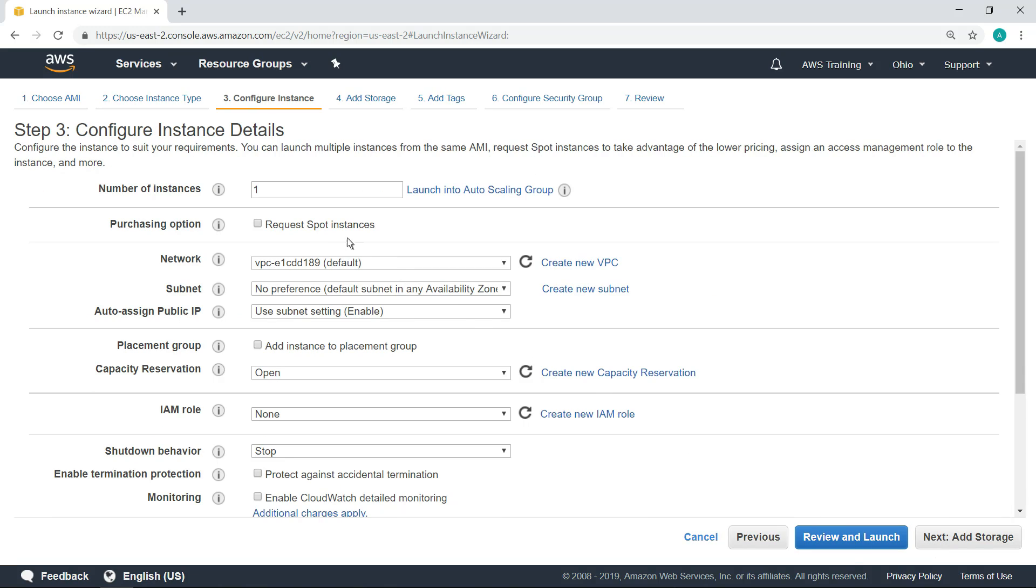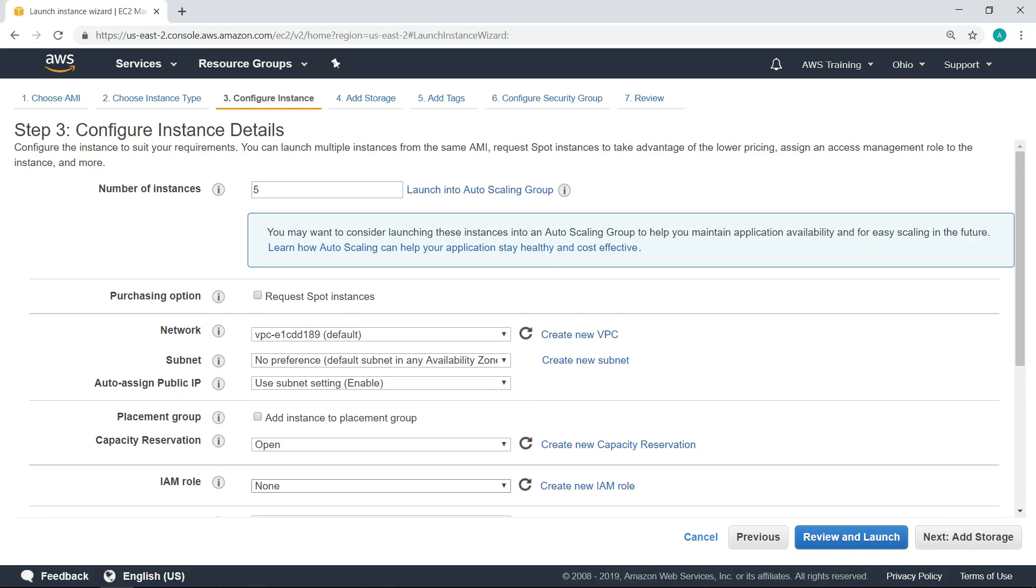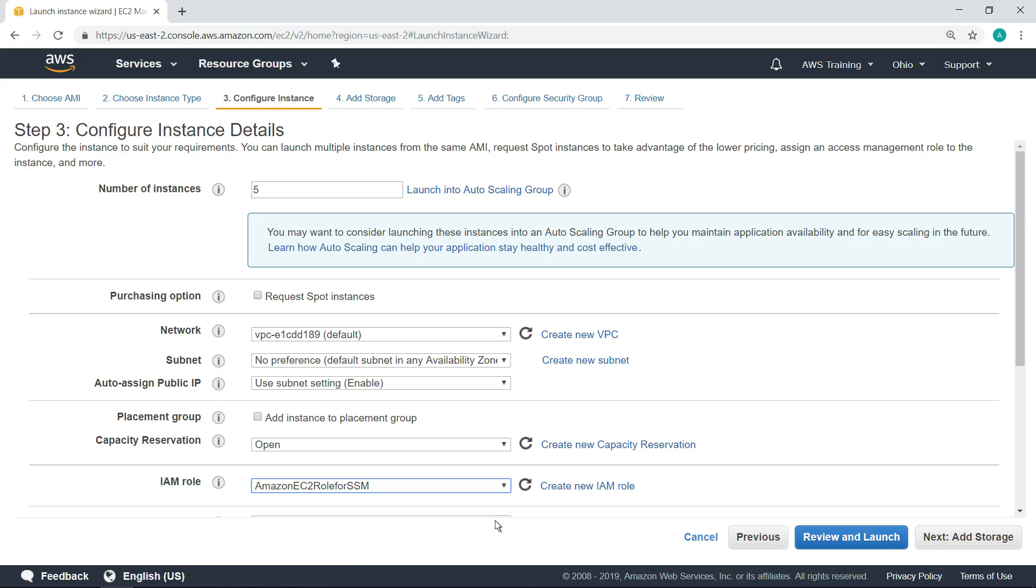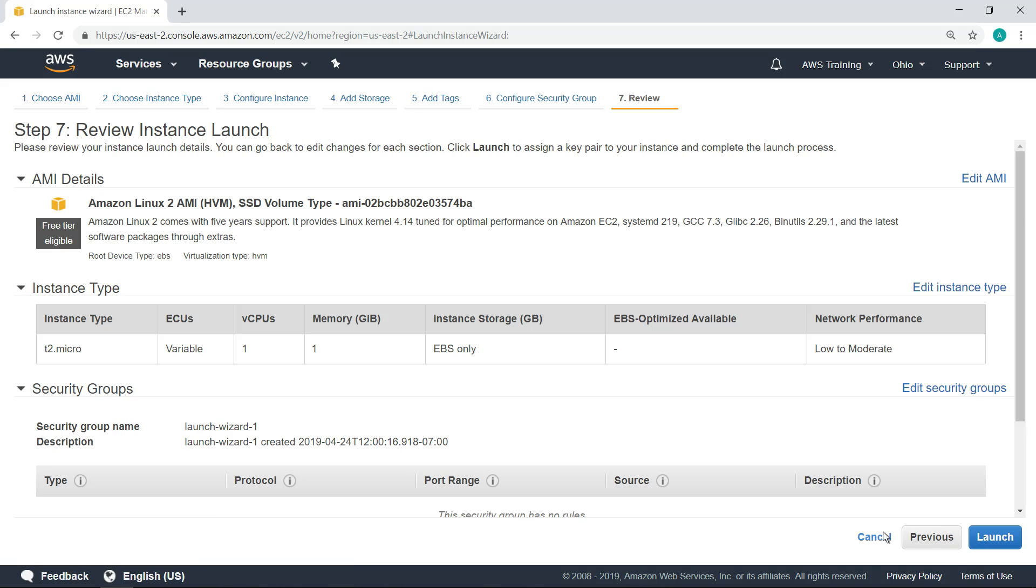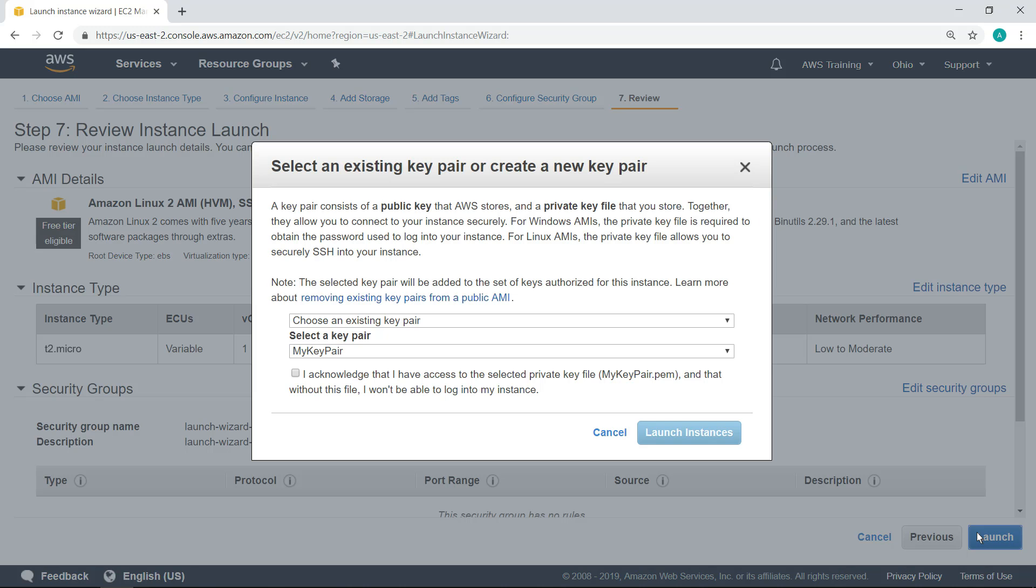In this case, let's create five instances. Next, let's assign the role we just created to these instances. Accept the terms, and then launch the instances.